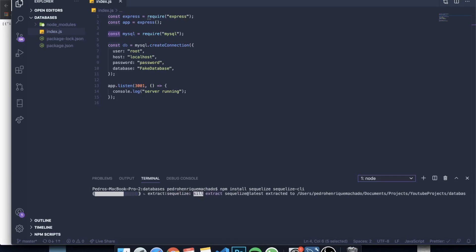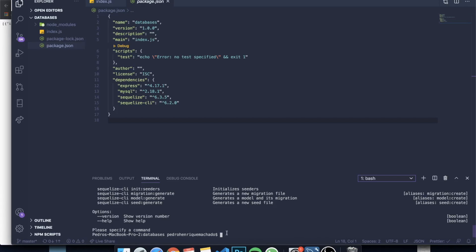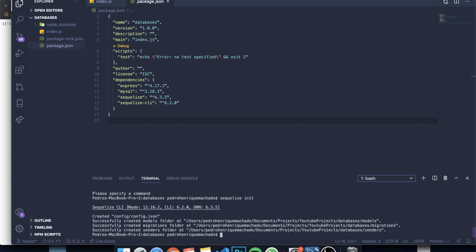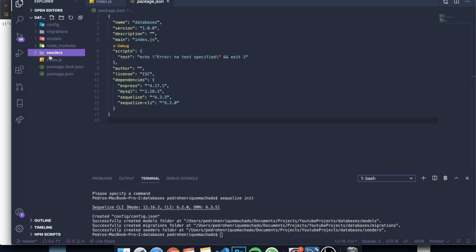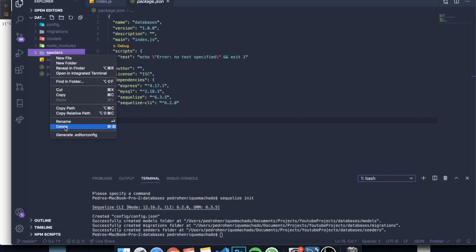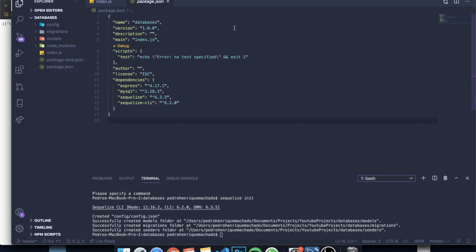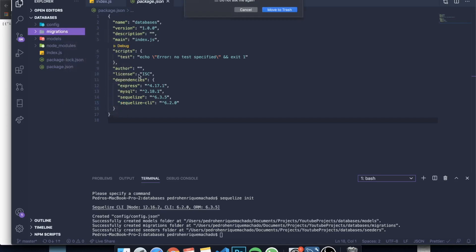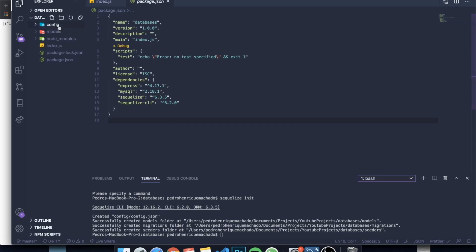Everything finished downloading. To run our CLI we write npx sequelize init, and you can see that a bunch of folders will appear on the left. Many of these don't matter — for example, you shouldn't care about seeders for now, and migrations aren't necessary either. The only things we need are the config folder and the models folder.